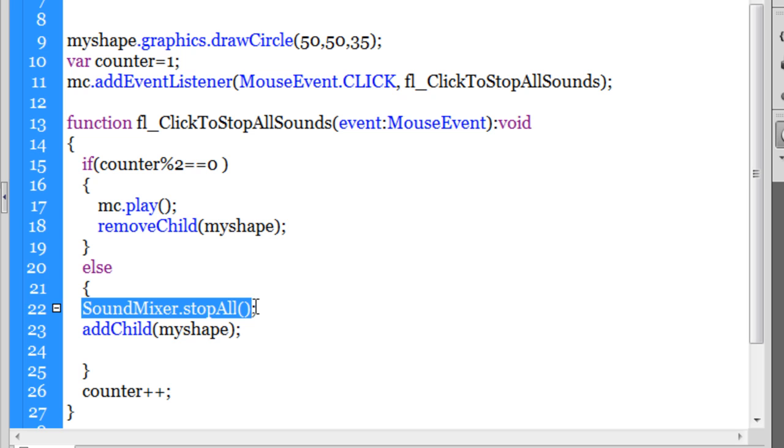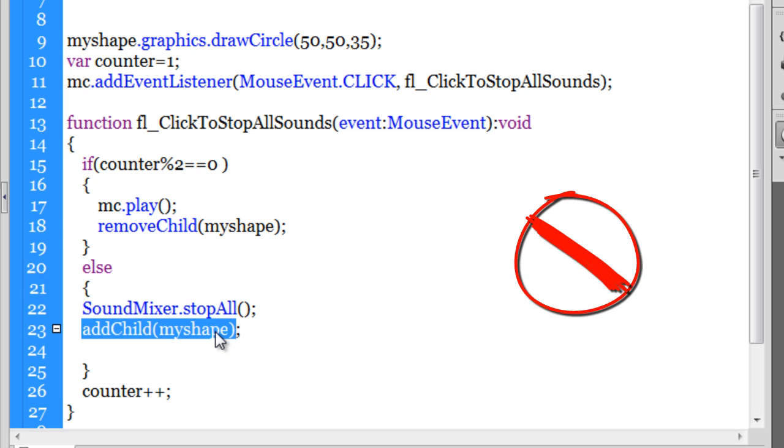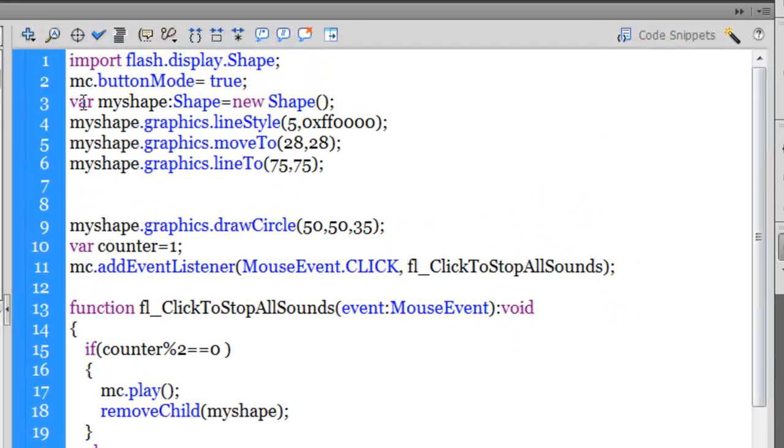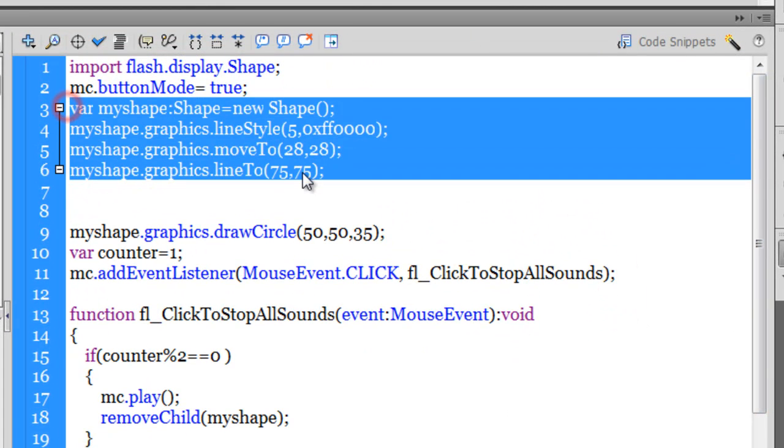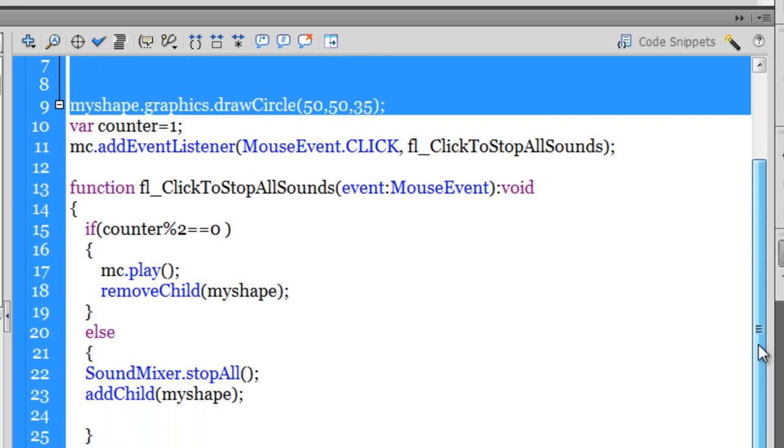And it added my shape. Now my shape was that red circular structure with that diagonal red line, which was created out here, lines 3 through 9, which we'll come back to a little later.